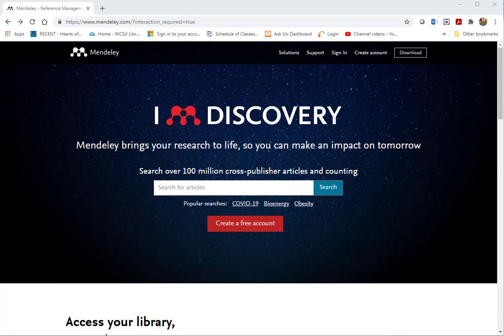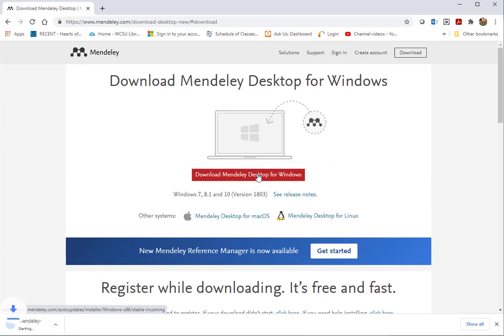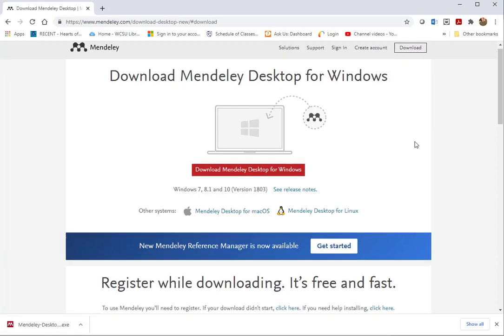You can see I'm already at the Mendeley website at www.mendeley.com. Click on the download button, then click on download Mendeley desktop. A file goes to the bottom left-hand side, and you can click on that and follow the directions to set it up.